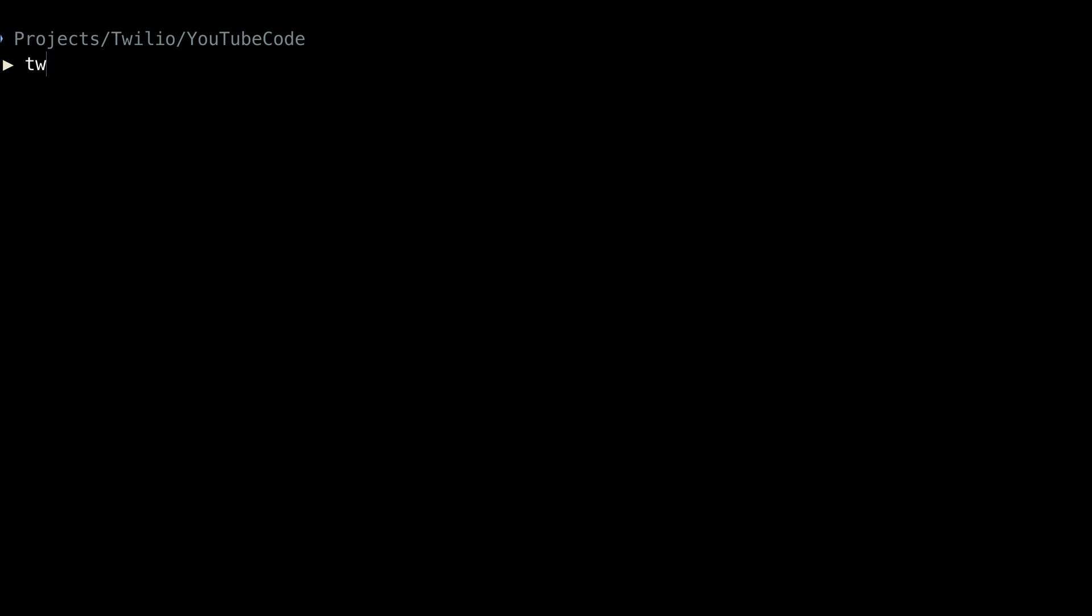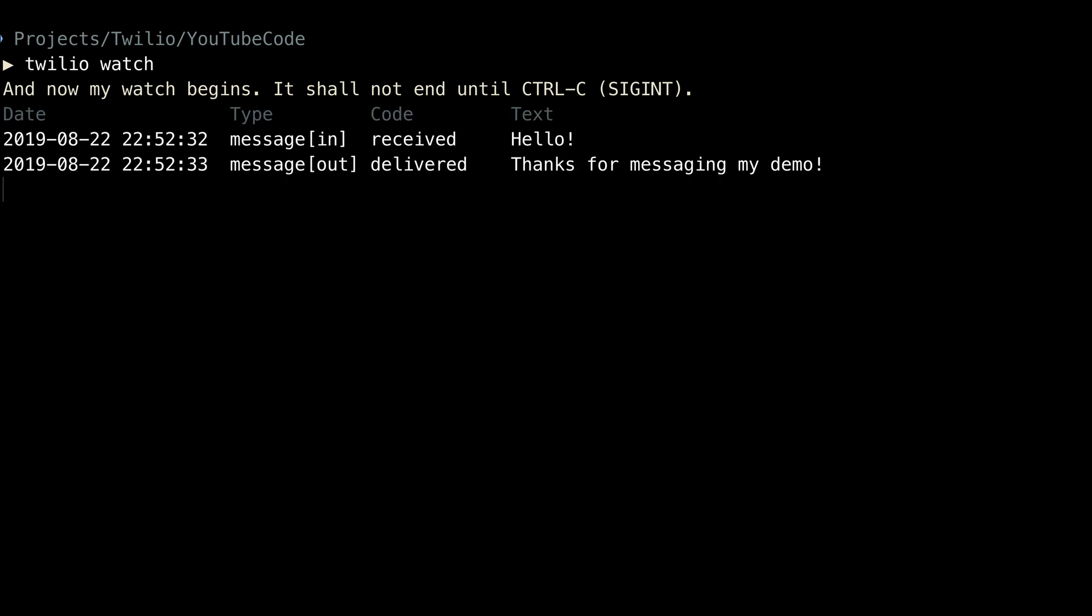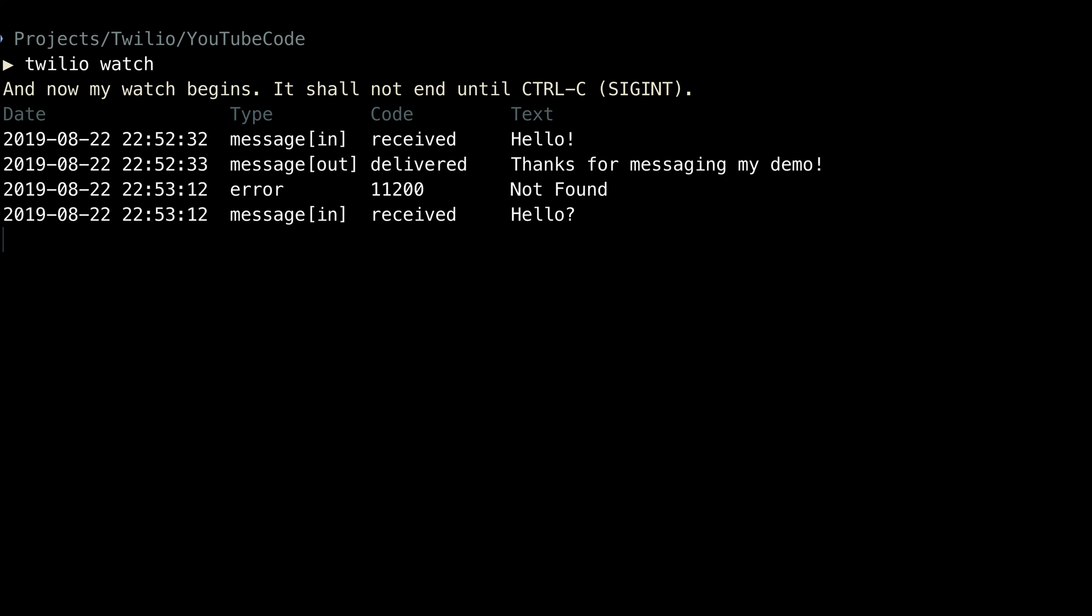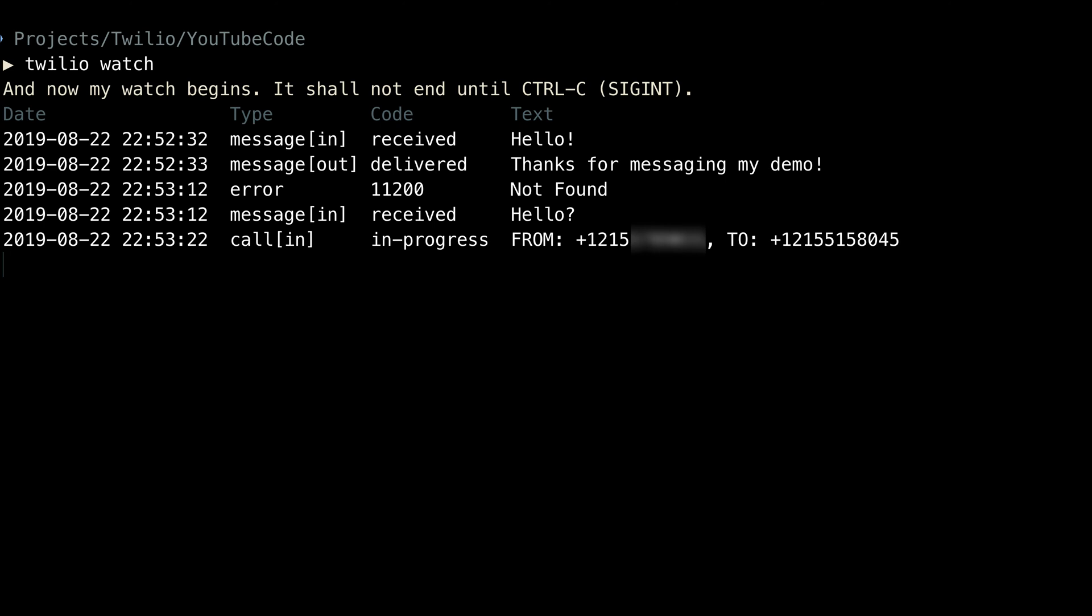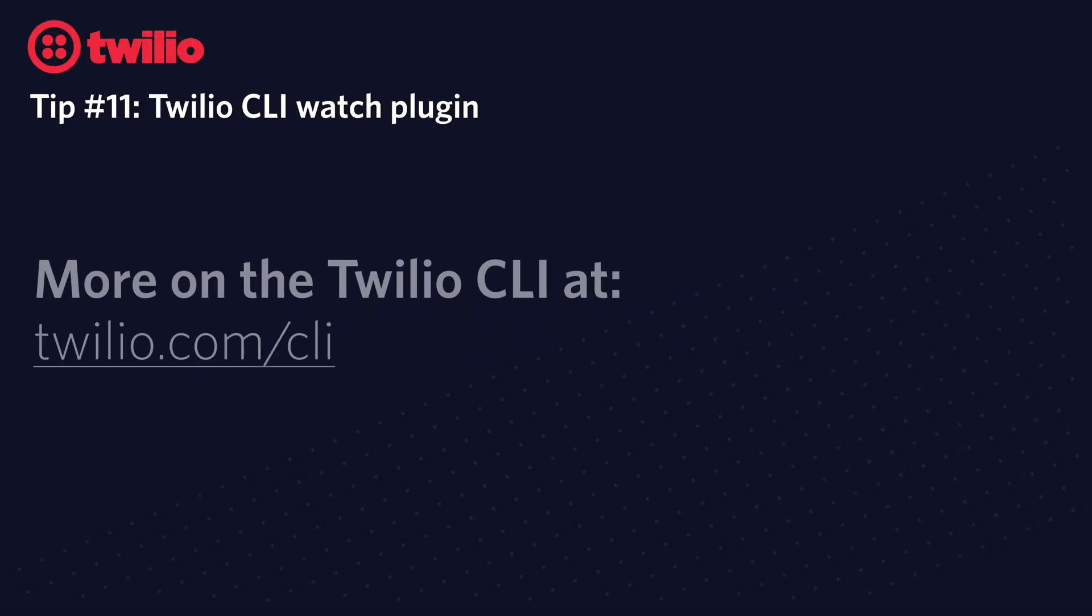Now all we have to do is run Twilio Watch to see live updates for all activity that happens on our Twilio phone numbers. As an incoming text message comes in, we see the incoming text and the outgoing reply and any errors that may happen on our webhooks are reported here. Here we have a not found. Also, all call progresses appear here. So we have an in-progress call and once the call is completed, we get that status update as well in real time.